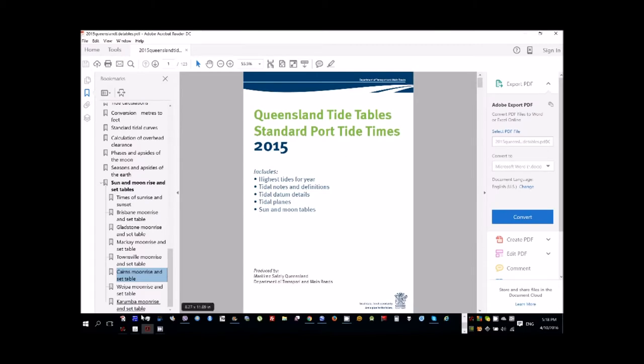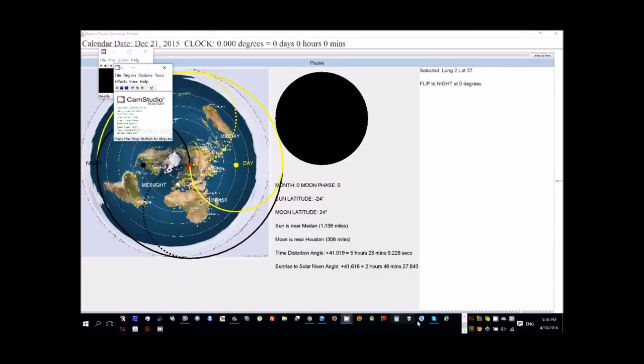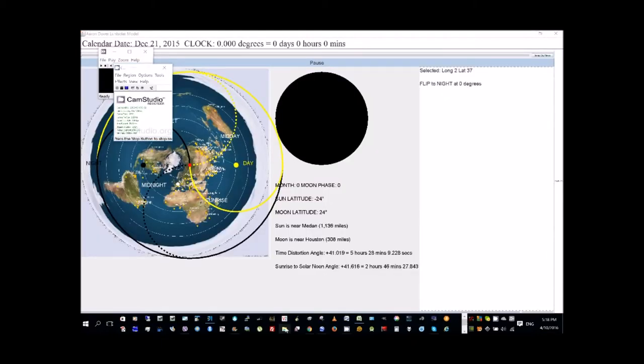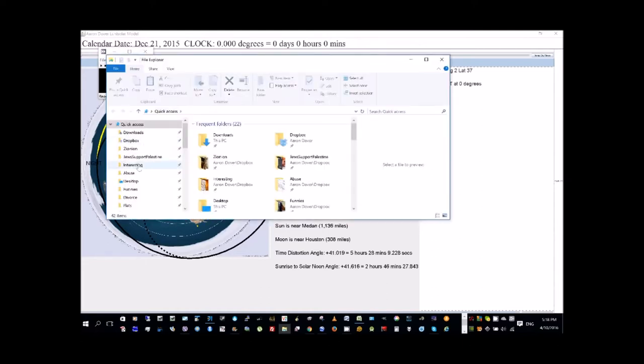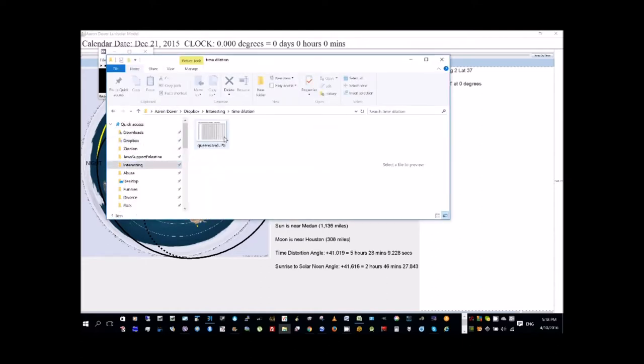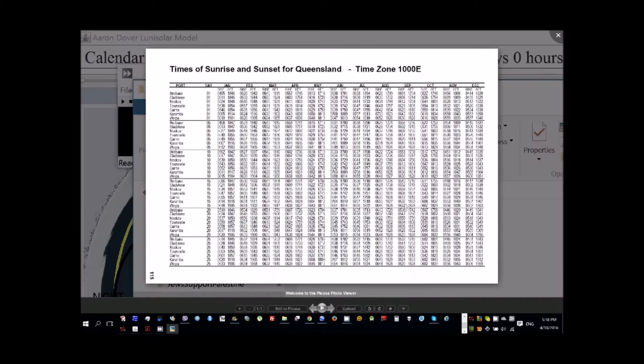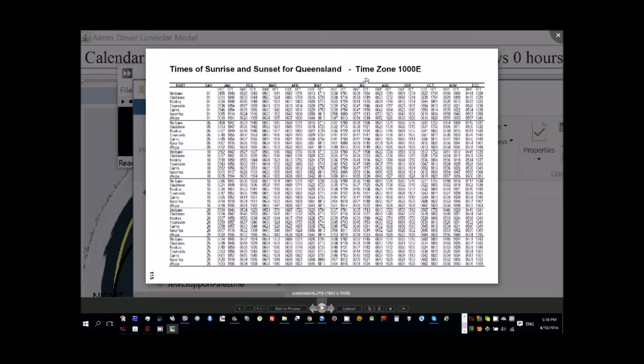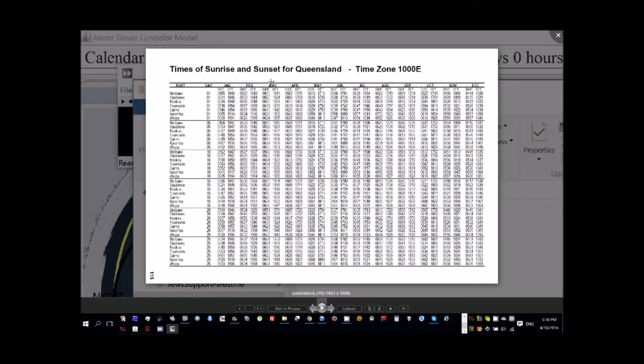But in this document I found, I'll show to you. Right, so this is sunrise and sunset for Queensland. So if you look at Brisbane, you'll see that in December is the earliest sunrise, which is at 4:44 in the morning. And the latest sunrise is in July, which is 6:38 in the morning. So it's nearly an hour and 50 minutes difference. And if you look through the year, you'll see it's oscillating between these two values.